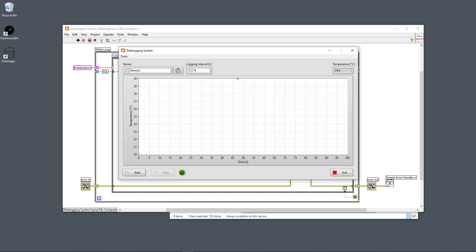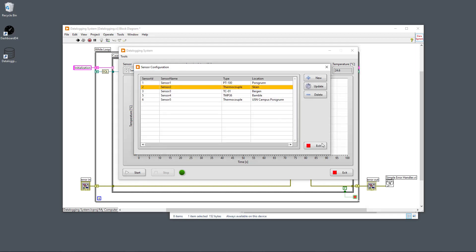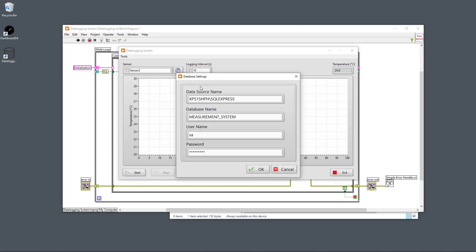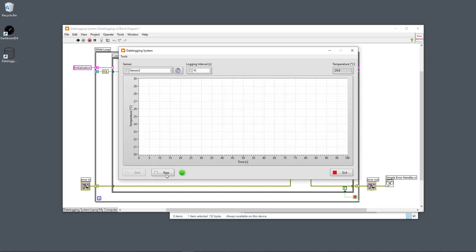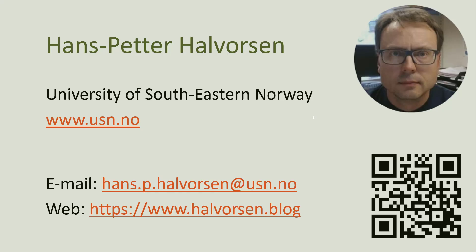A custom SQL Toolkit — available for download from my webpage — provides four sub-VIs: open database connection, close connection, retrieve data (SELECT), and execute queries (INSERT, DELETE, UPDATE). The application also features a runtime menu for database settings, a sensor configuration sub-VI built with the same state machine pattern, and controls for logging interval, start/stop, and real-time and historical data plots. Good luck creating your own data logging system using LabVIEW and SQL Server!